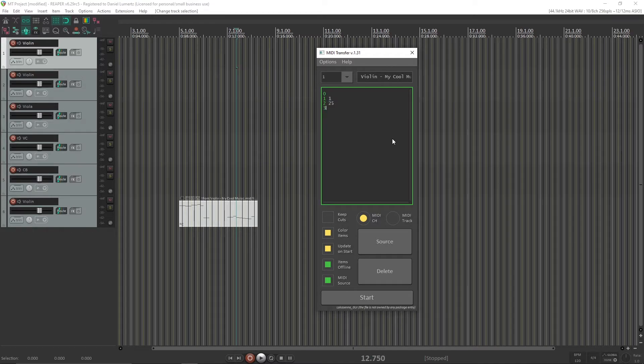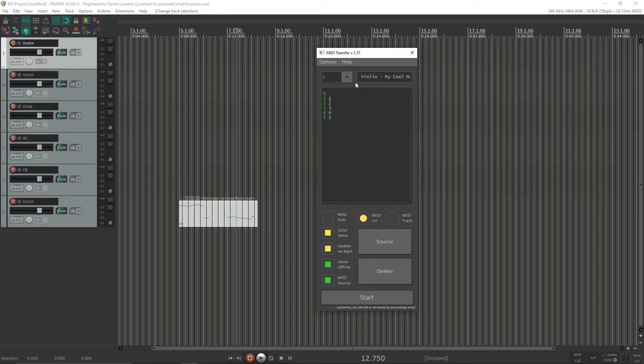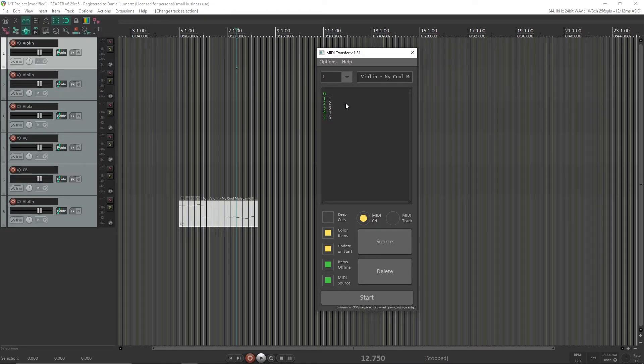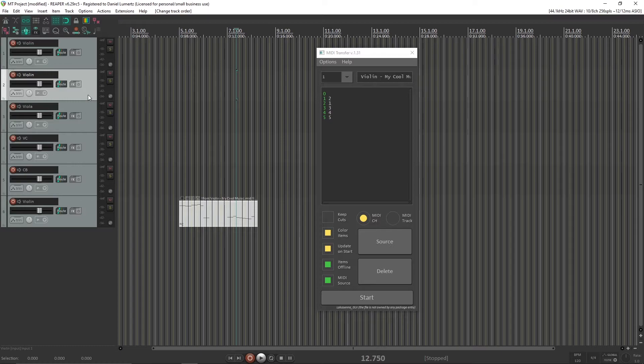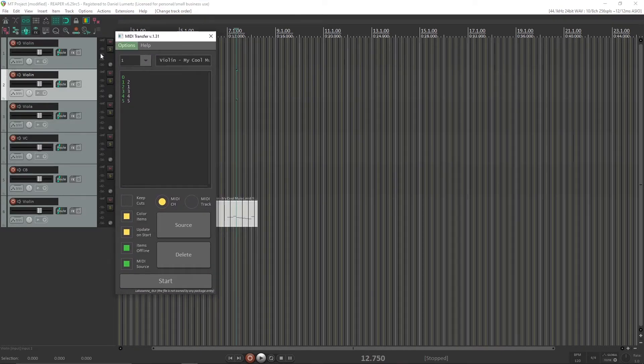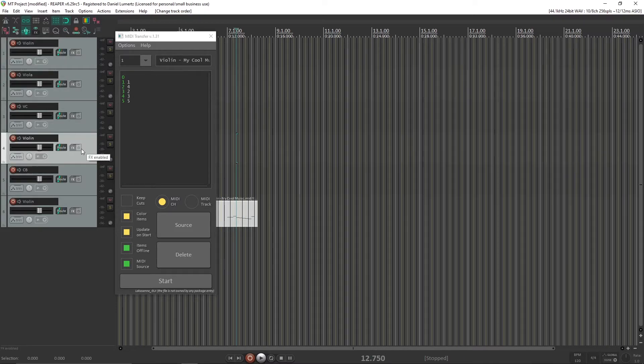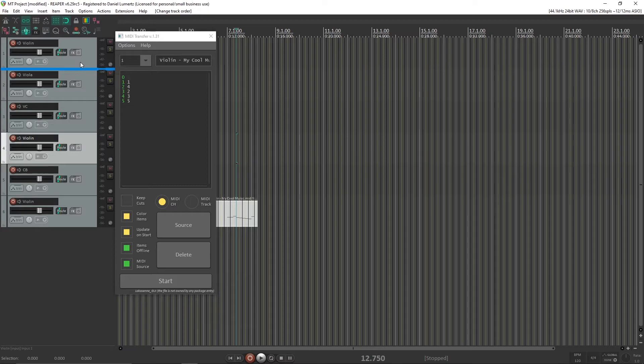third channel, third track, etc. And now it's set up as I want. After you set it, you can change the track order. MIDI transfer will keep track of it. You can see if I change something here, it changes here to match. Let me put it back.